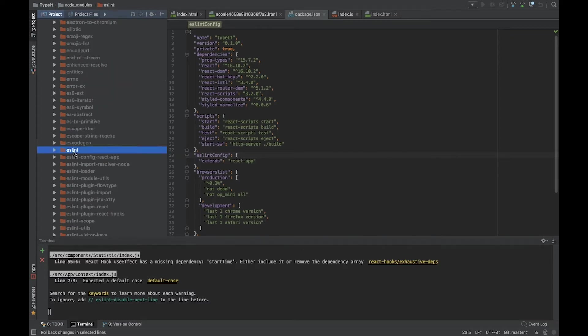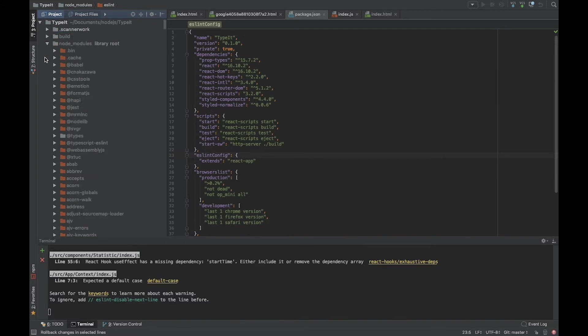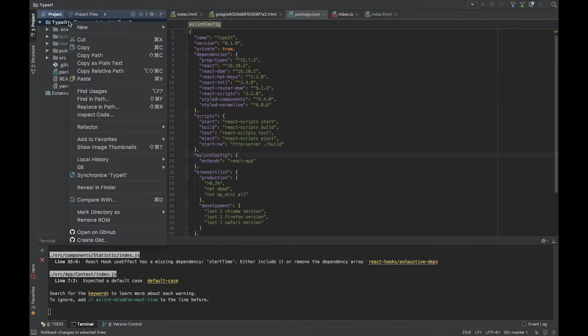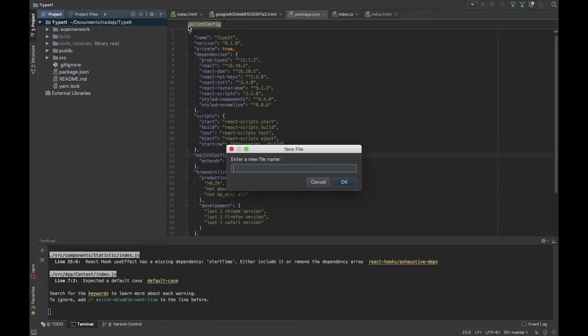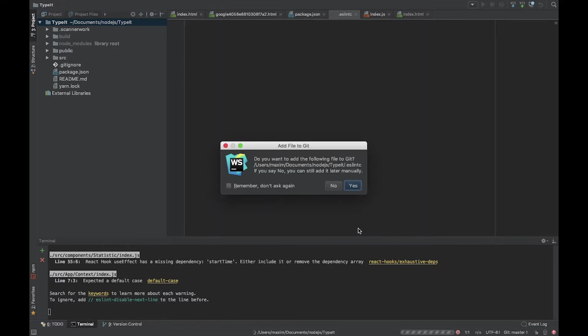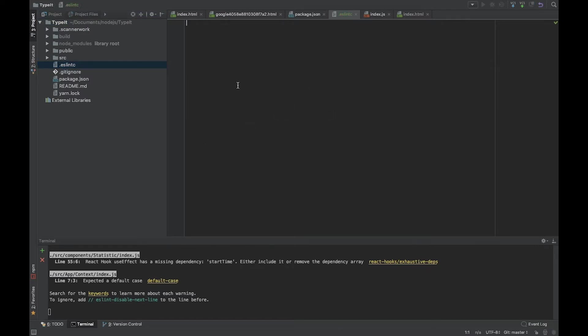Let's extend our configuration with our own rules. First, we need to create a file called .eslintrc. It's a simple file with ESLint configuration.